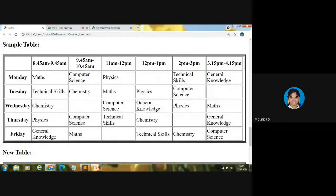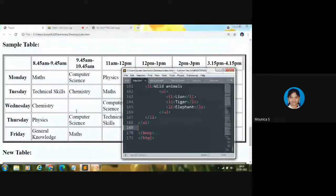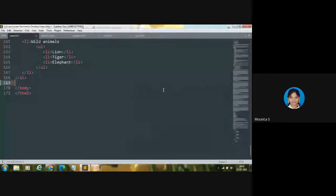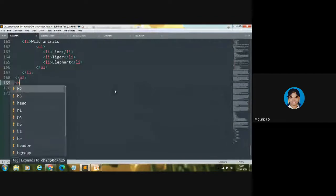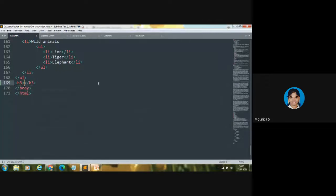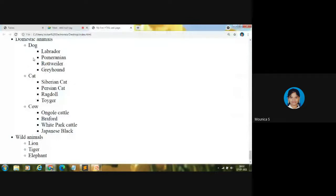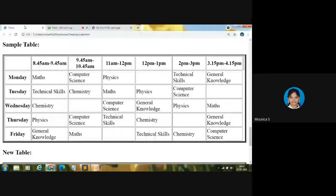First, let me code the heading 'Sample Table'. I'm using an H3 heading tag. Let me close the heading tag and type 'Sample Table' inside it. Let me save it and show in the browser — the heading 'Sample Table' is now displayed.